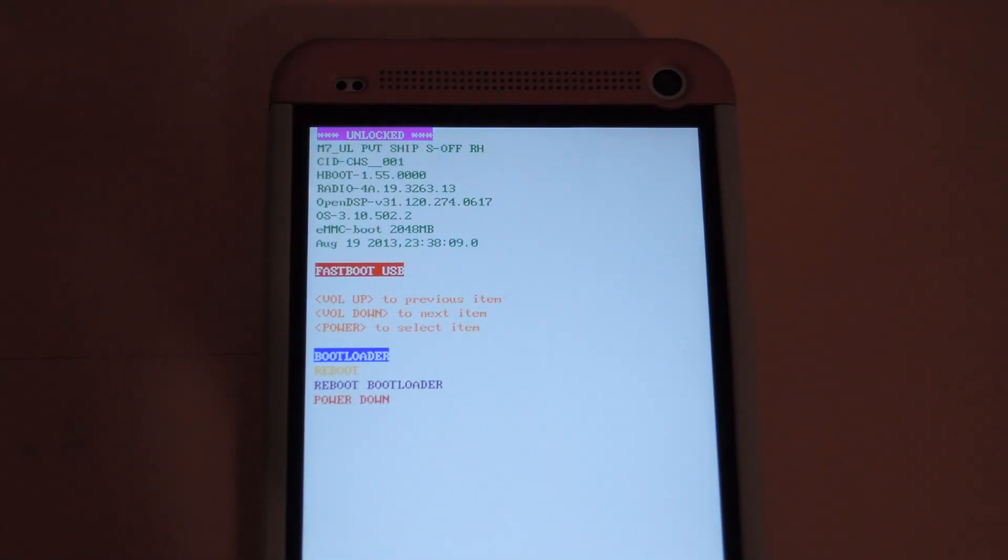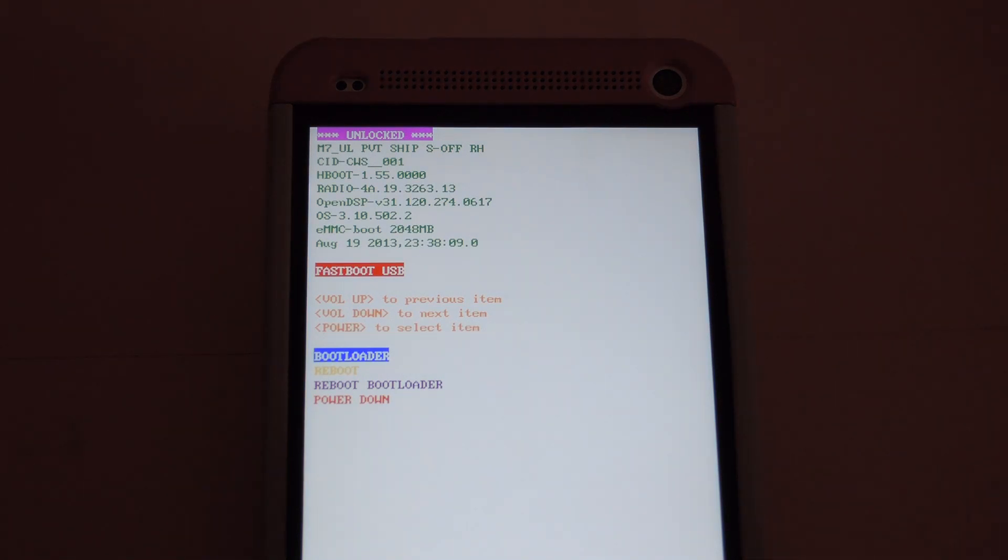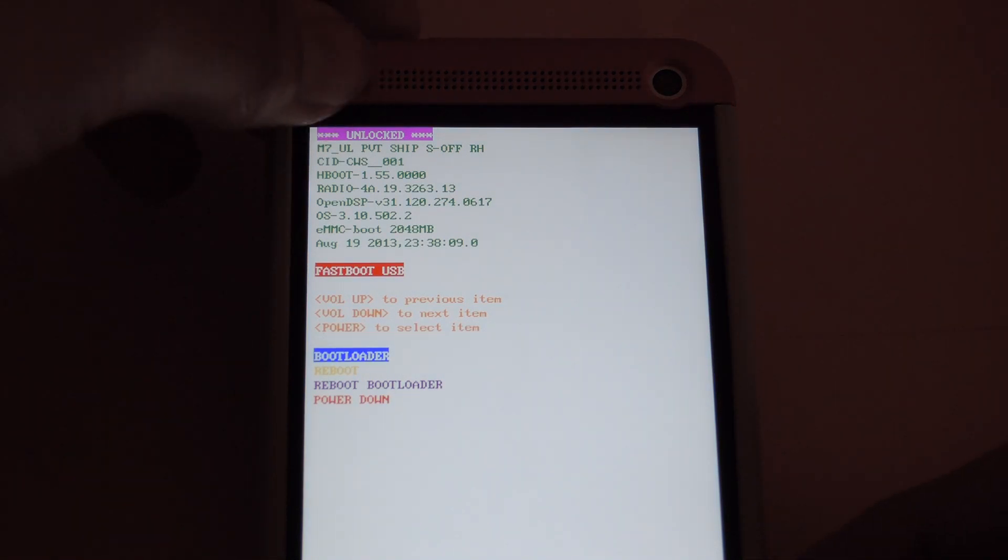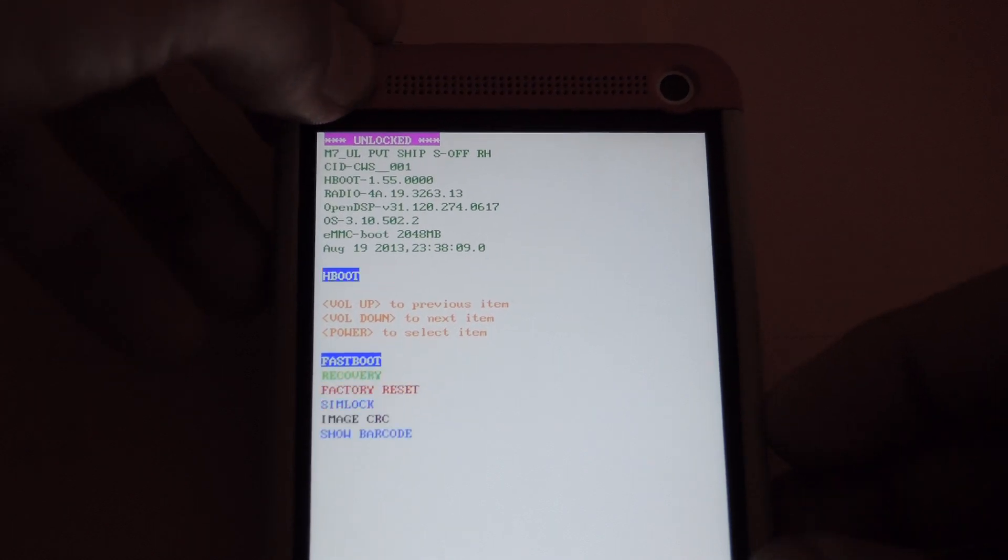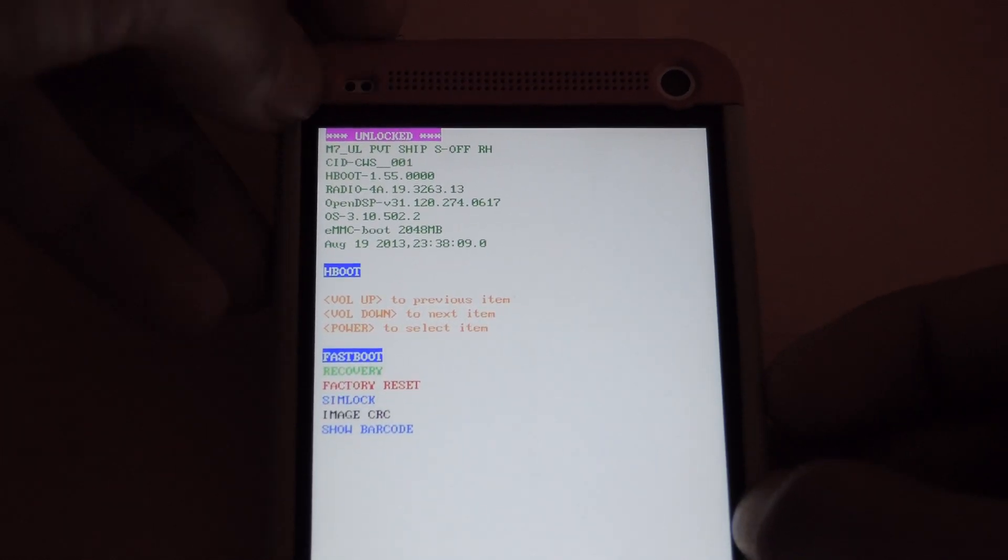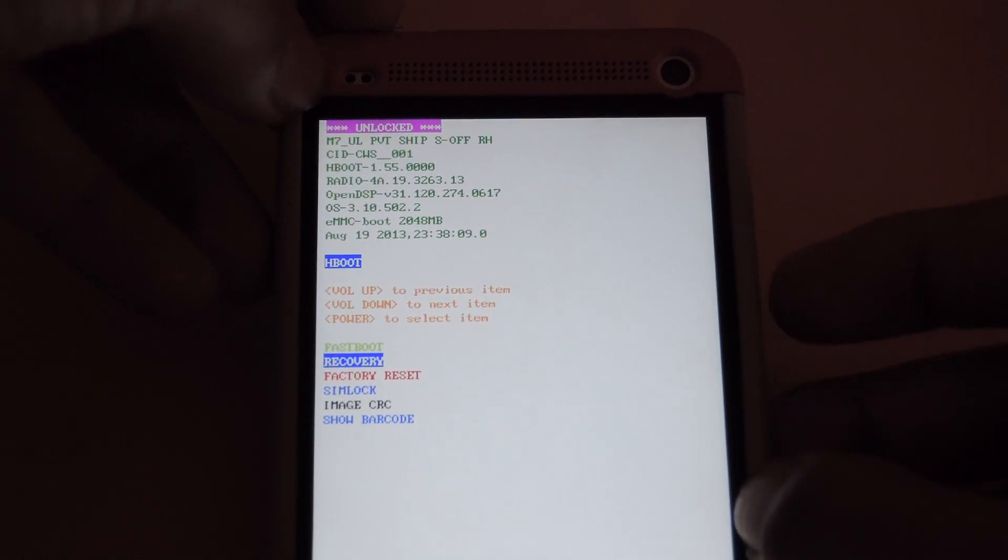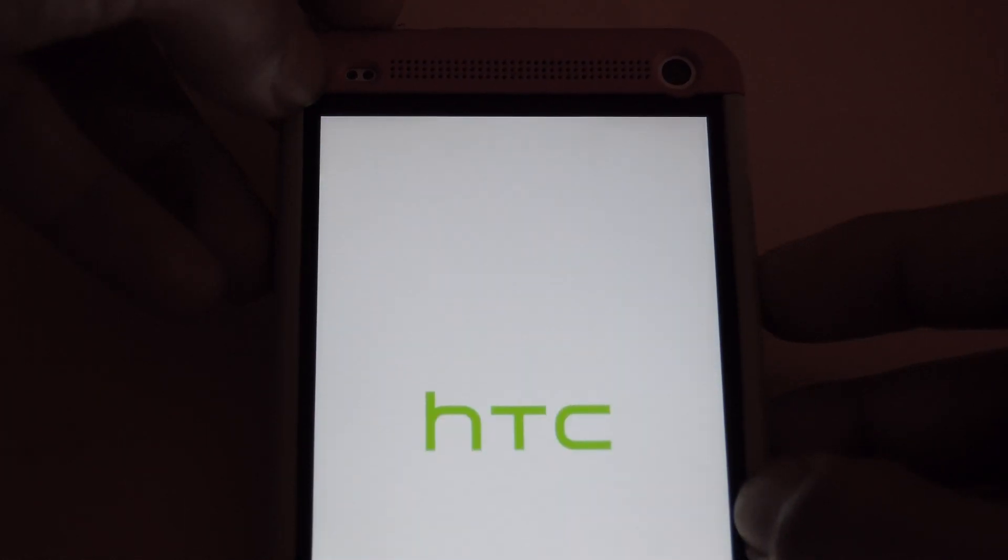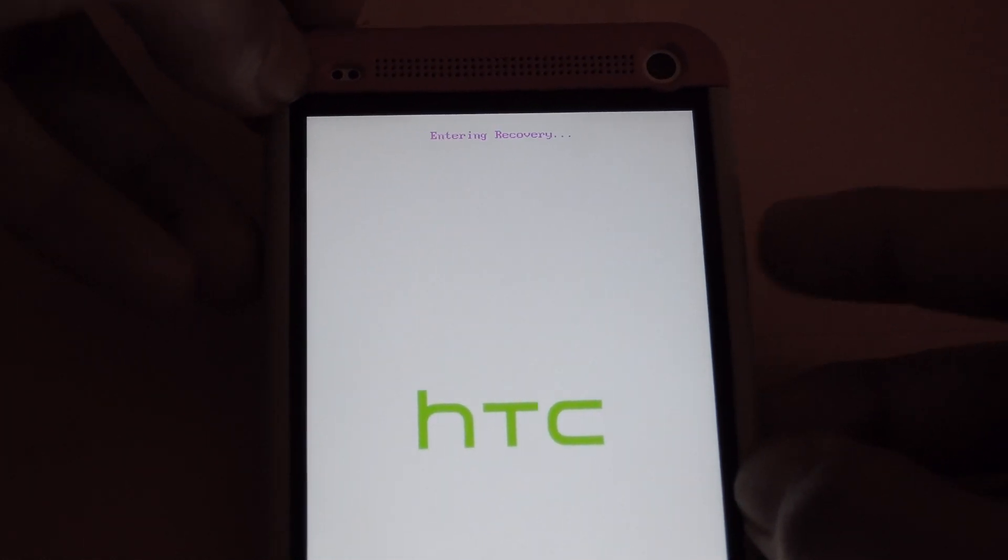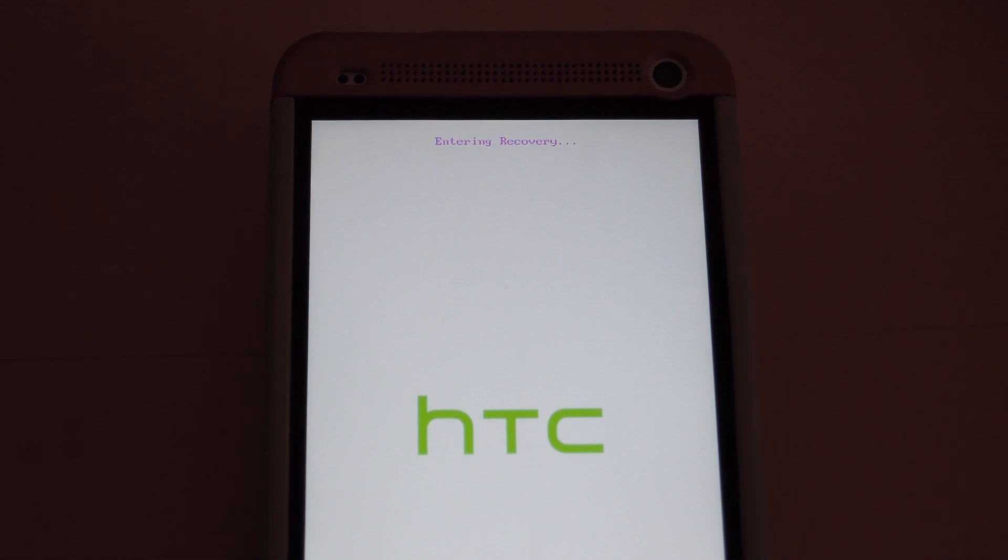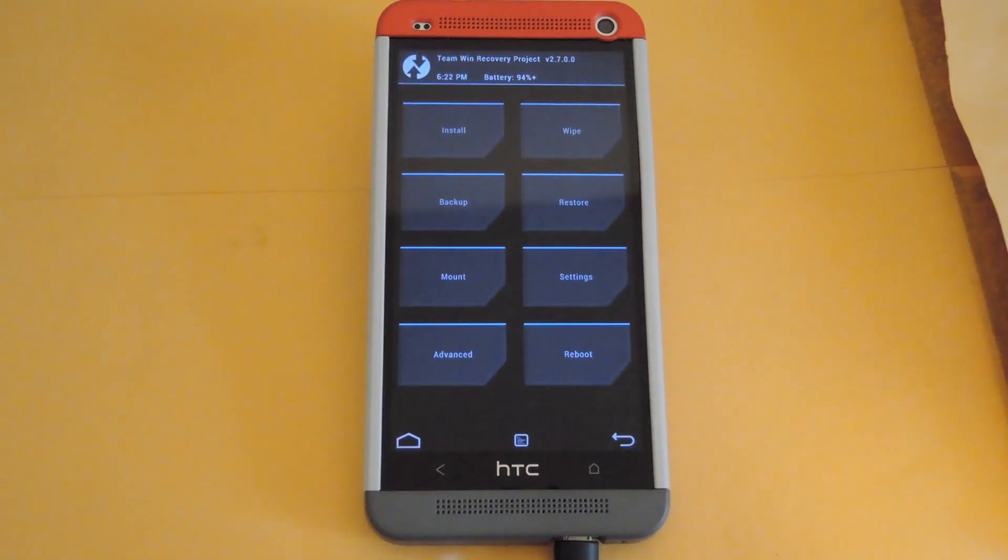Alright, once you have your device back up to the bootloader menu, go ahead and hit the power button to get back into bootloader mode. Go down to recovery, and then hit the power button one more time to start entering the recovery mode.